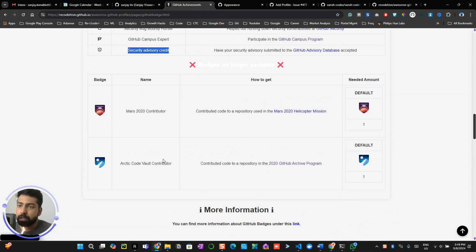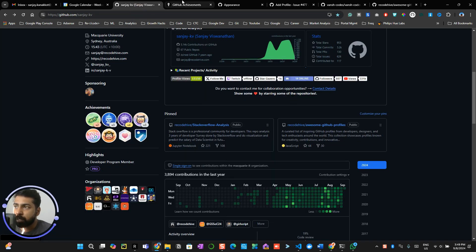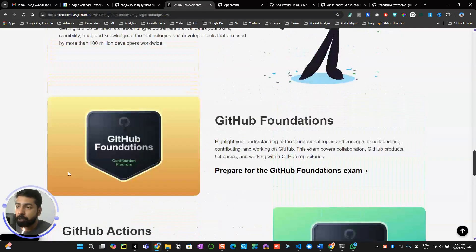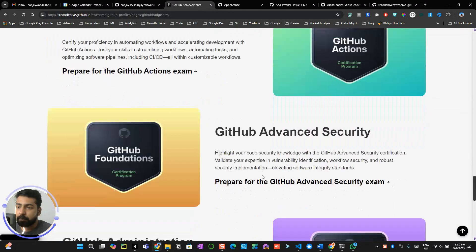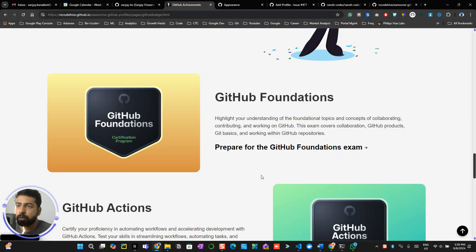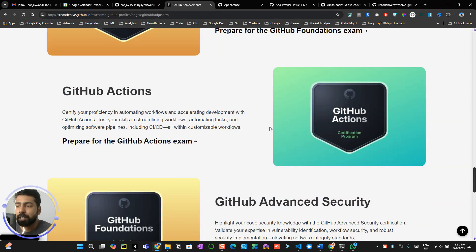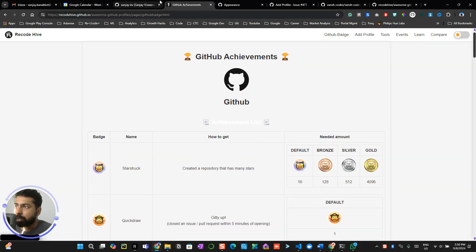Two badges you currently can't earn are the Arctic Code Vault Contributor badge — awarded for contributing to a repository stored in Antarctica in 2020 — and a similar Mars program badge. For certifications, I'd recommend checking them out but note they are priced around $100 USD, with some being more expensive. Watch all the playlist videos first to get insight into GitHub foundations before spending money on certifications.